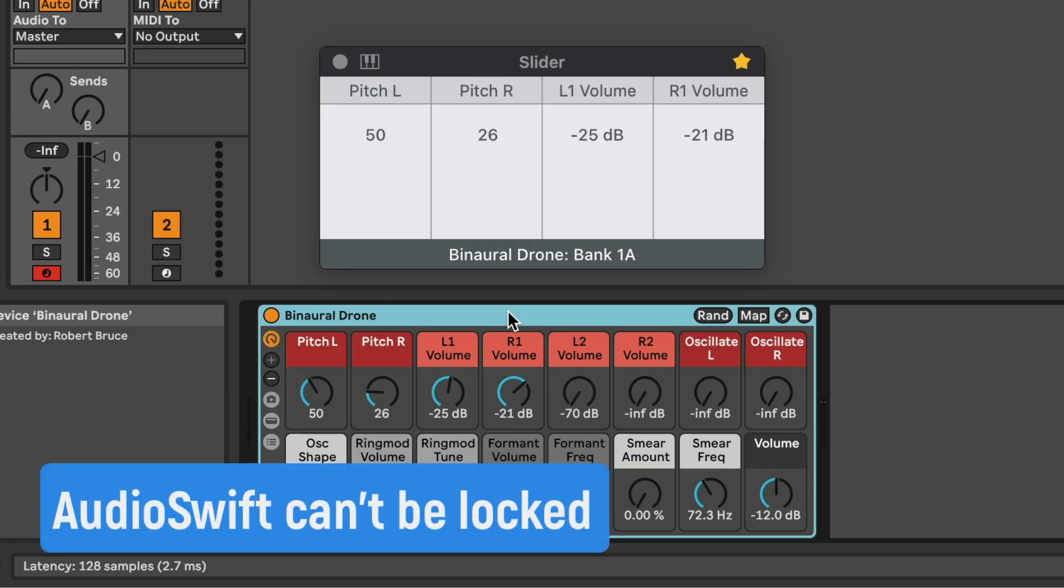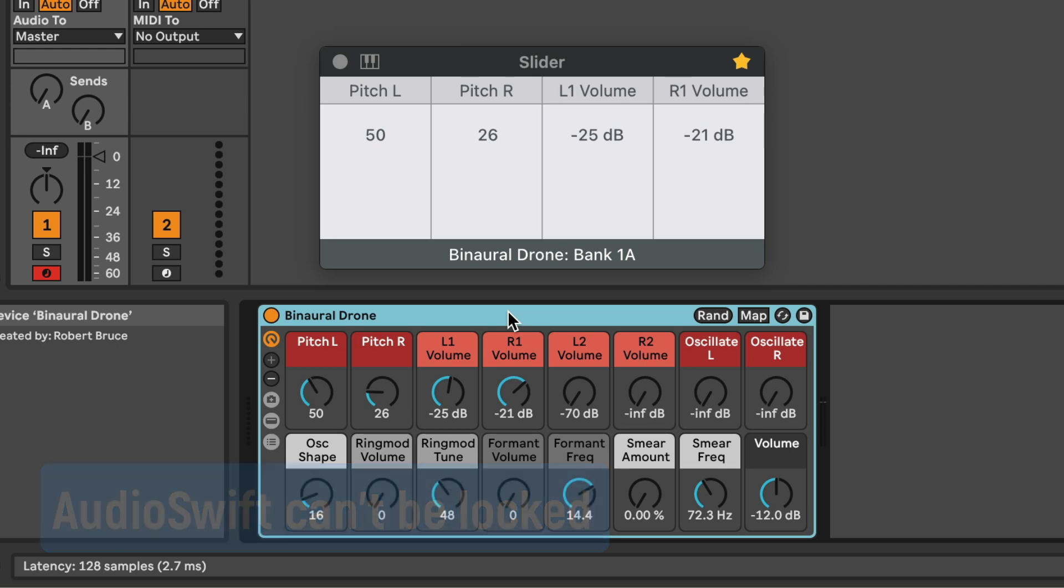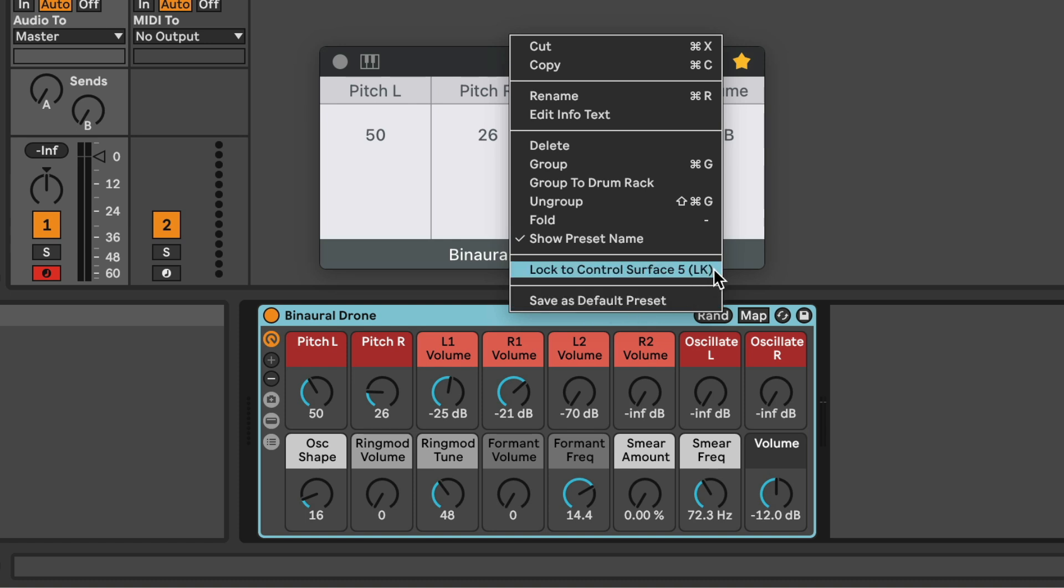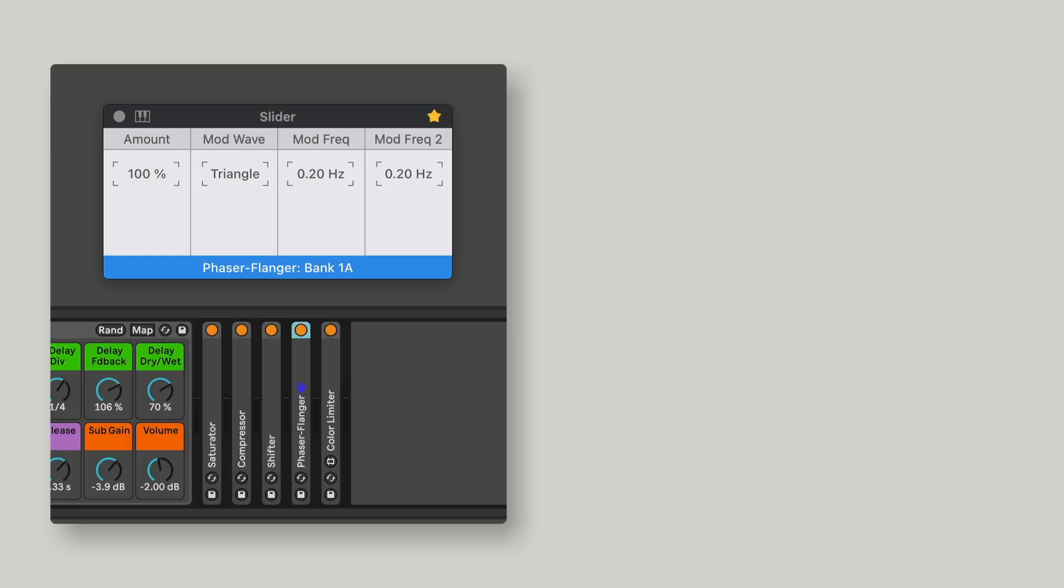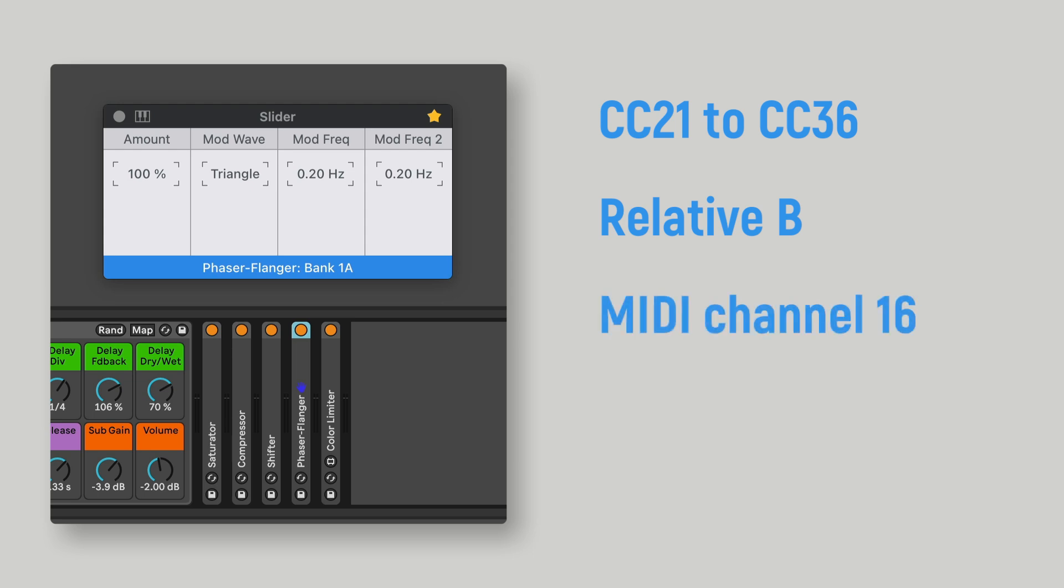I haven't found the option to lock the controllers to a device with the blue hand. If you right-click the device, you won't see the option available for the Audioswift control script. I need to check again on the web to find a way to add this feature. Audioswift with the Ableton Live script enabled uses the CC numbers 21 to 36 in Relative-B format, with the MIDI channel 16 for controlling the 16 parameters.